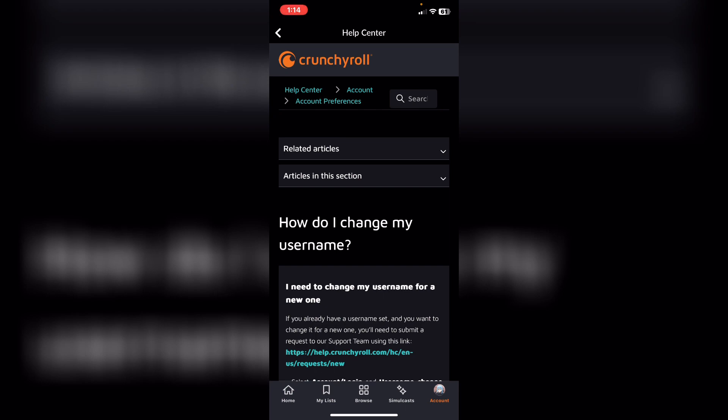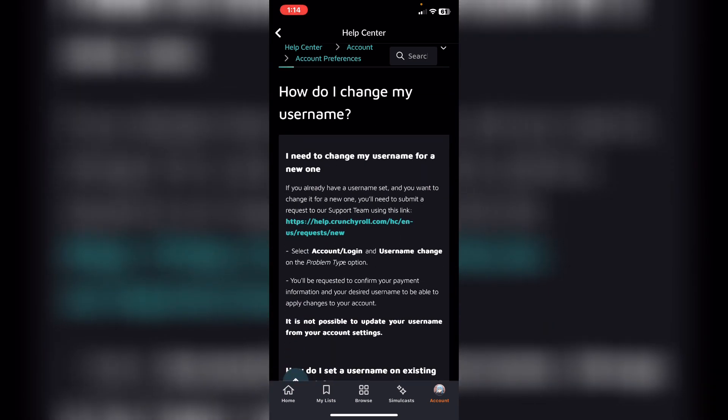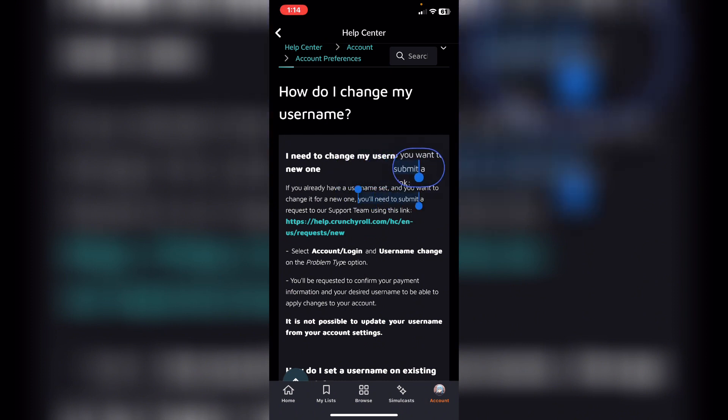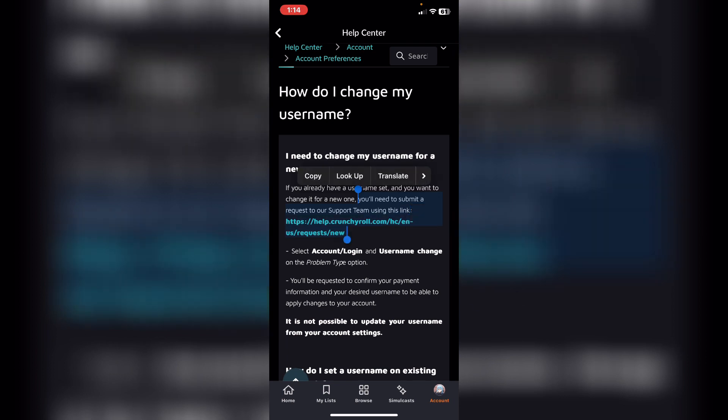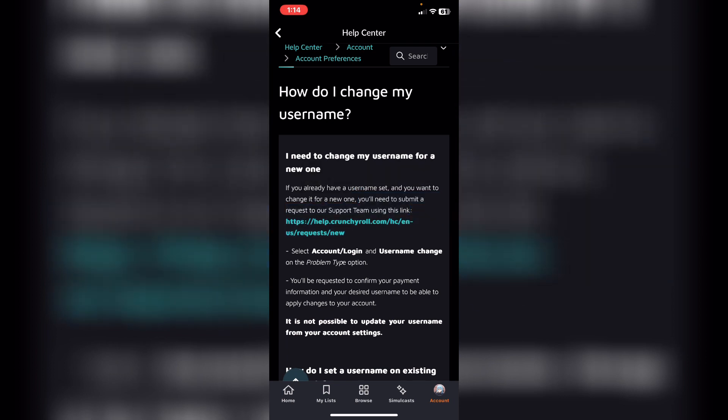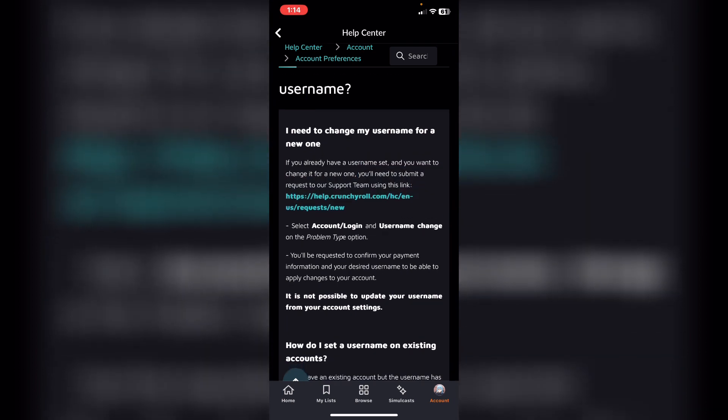From here, scroll down and it says you need to submit a request to our support team using this link. Tap on this link, and after that login inside your account. From there they will help you to change your username.